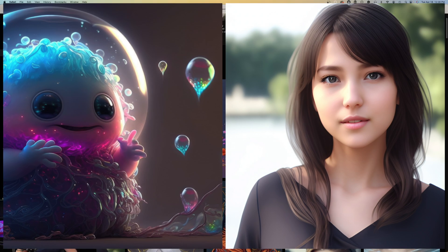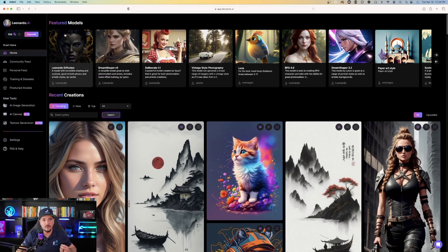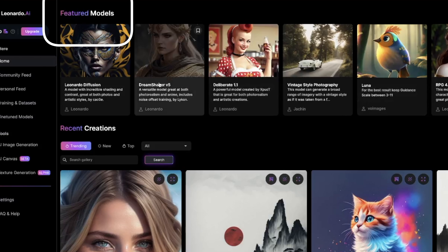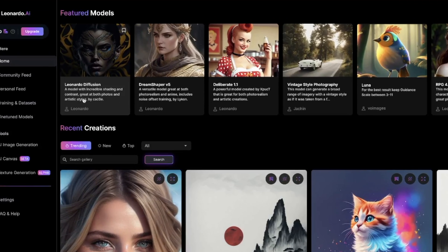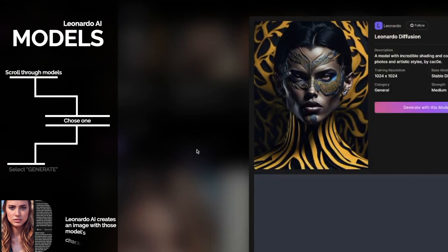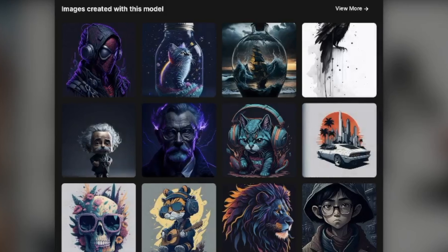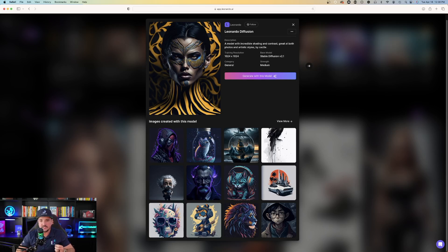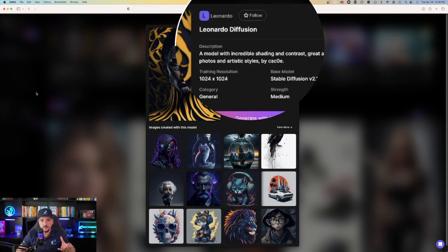Let me scroll back to the top — on the first row you'll see Featured Models, and you can scroll left and right. The very first option is Leonardo Diffusion, described as 'a model with incredible shading and contrast, great at both photos and artistic styles.' When I click on this model, you can see the specific characteristics and scroll down to see image examples of what your photos might look like when generated with this model.